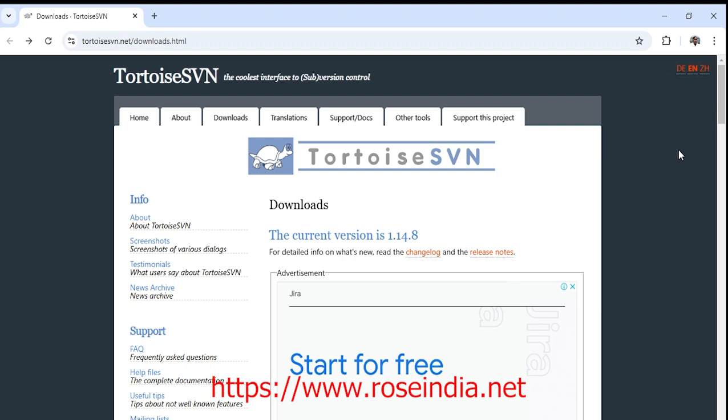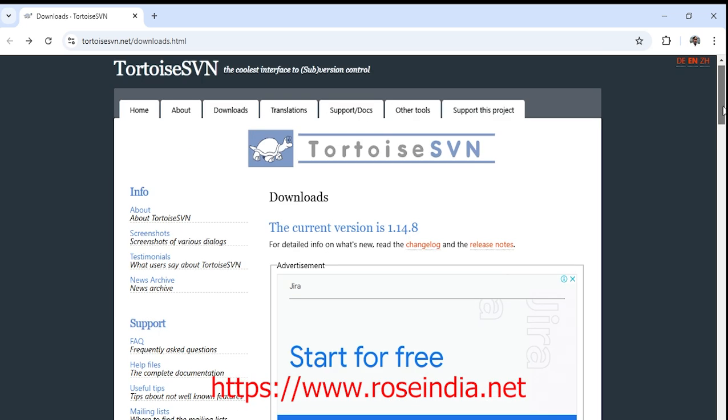Hello friends, welcome to another tutorial. In this tutorial I will show you how you can install TortoiseSVN on your Windows computer.